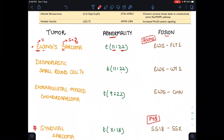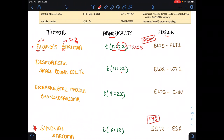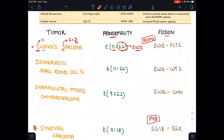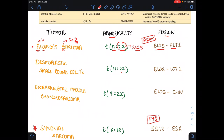For the gene fusion in Ewing's sarcoma: whenever 22 appears, it represents the EWS gene. And when a person has wings, they can fly — so the fusion is EWS-FLI1.